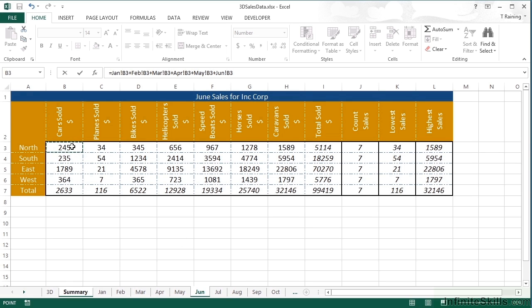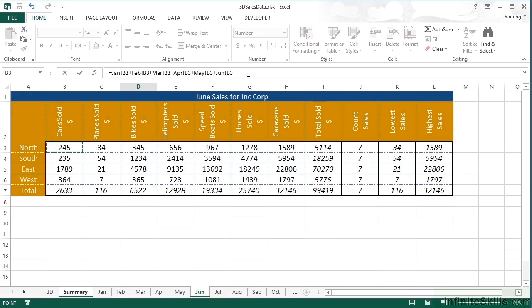Now hopefully you're getting the idea. We're selecting each sheet, selecting the cell, then going plus, selecting the next sheet, selecting the next cell. And we would need to do this 12 times until we had across the top of here our function, which would be January exclamation mark B3 plus February exclamation mark B3, etc. All the way through to plus December exclamation mark B3.